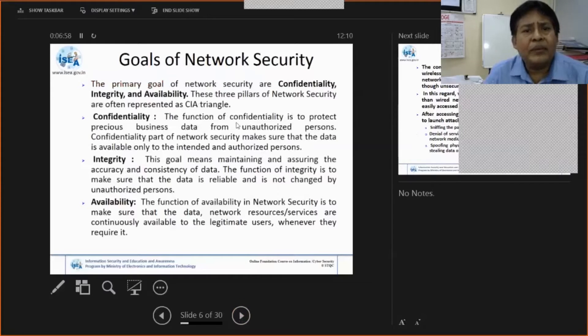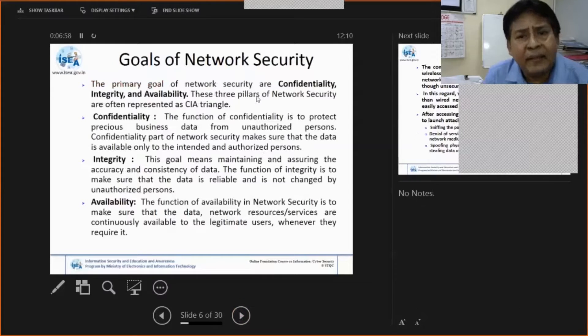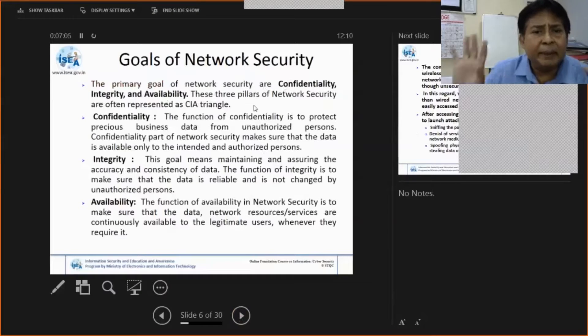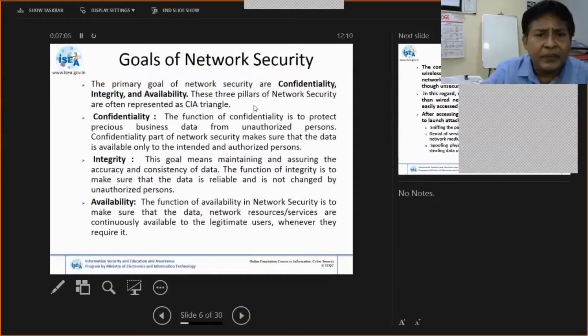The goal of network security is maintaining confidentiality, integrity, and availability. These are the three pillars of security.